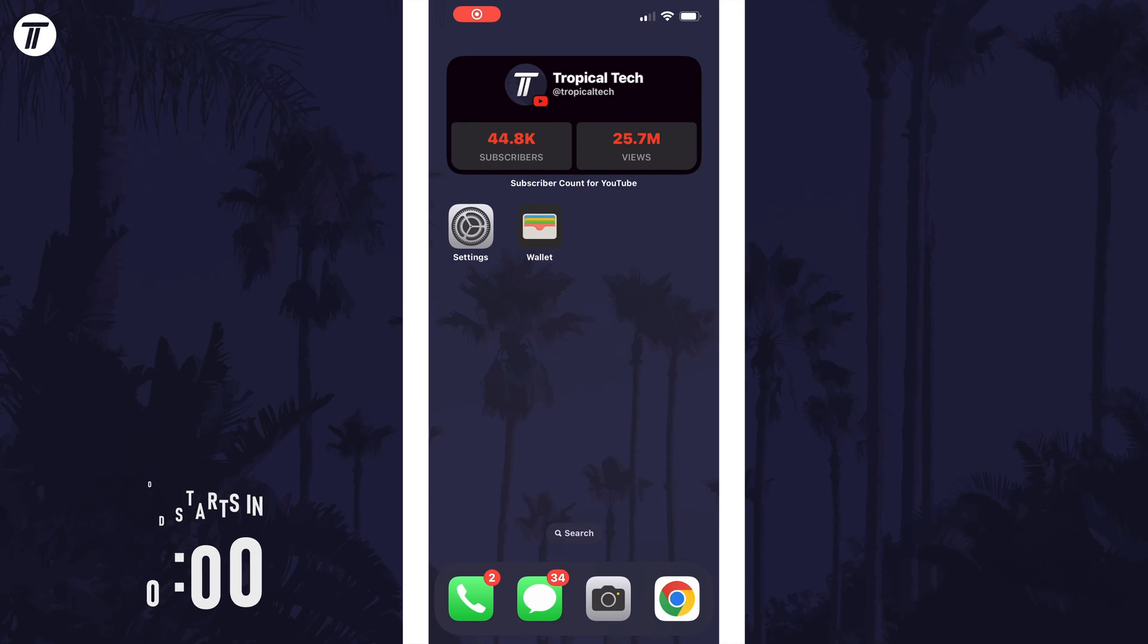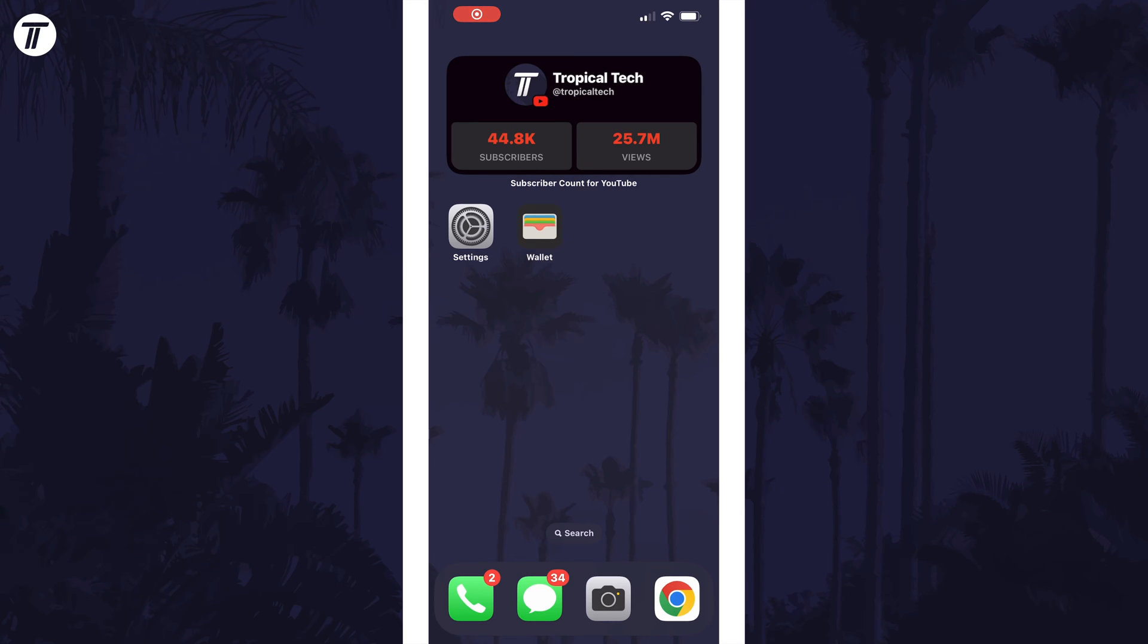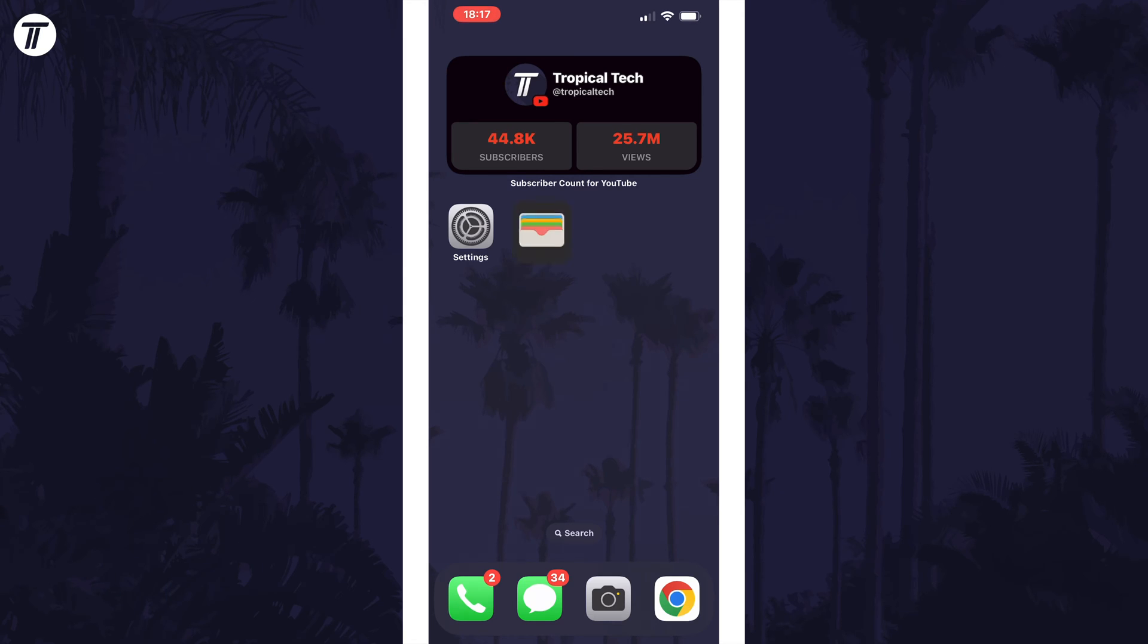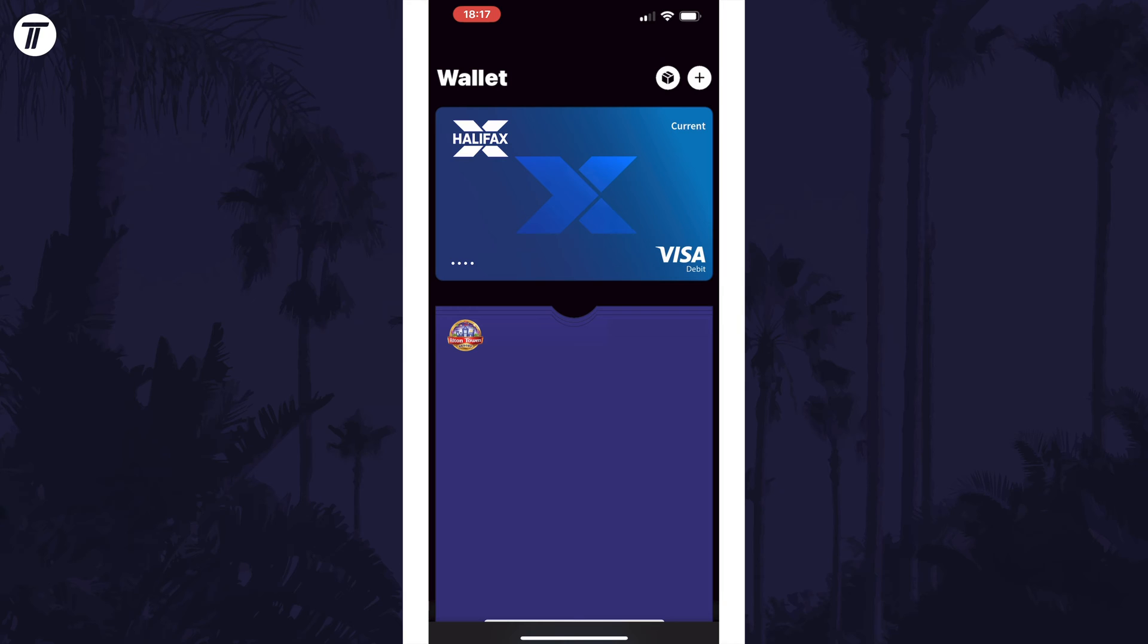All you need to do to view expired tickets or passes is open the Wallet app and then scroll down to the bottom through all of the current tickets and passes.